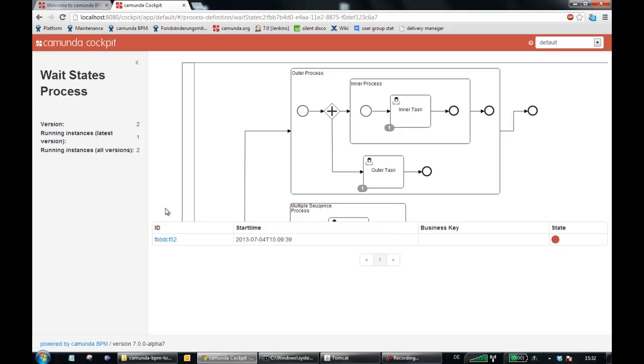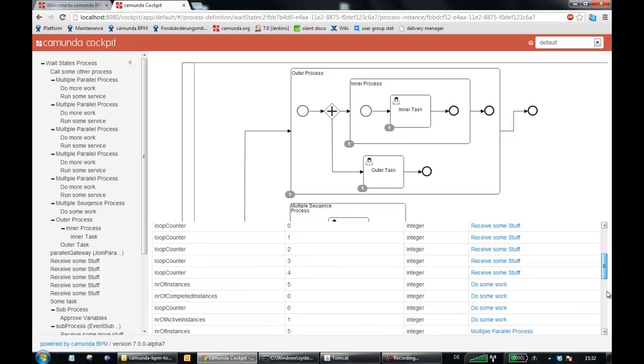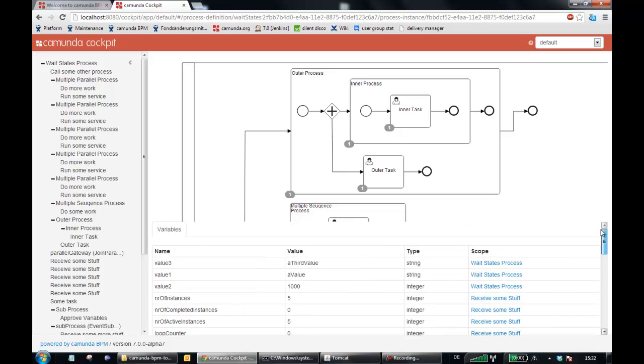So I select a process, I select a single instance, and now we are there. Here you can see the variables of this process instance. This is new.